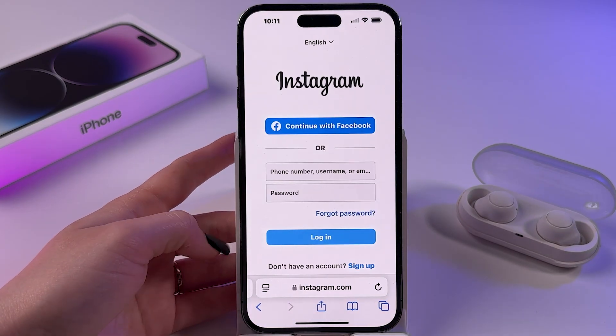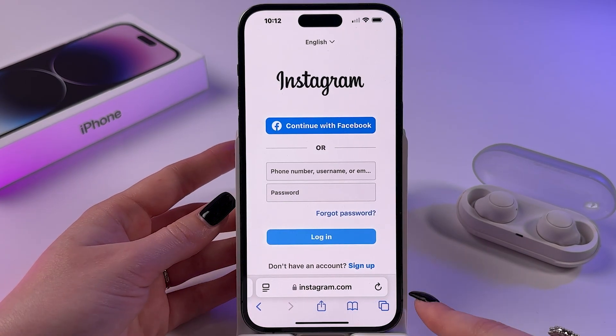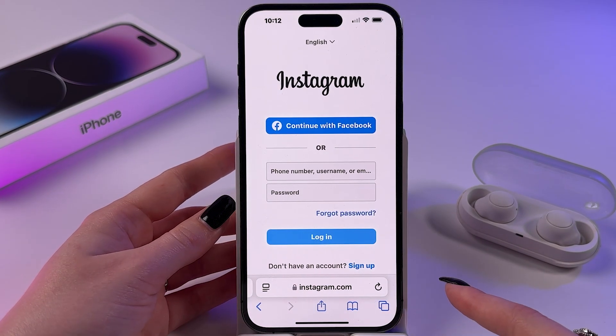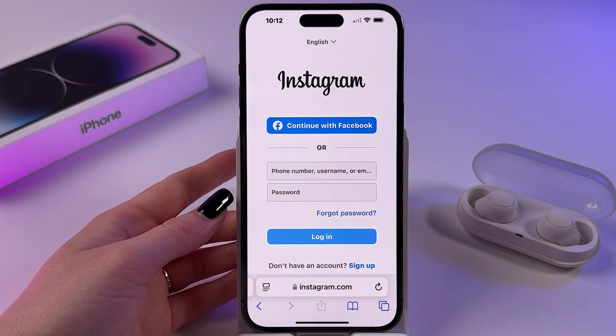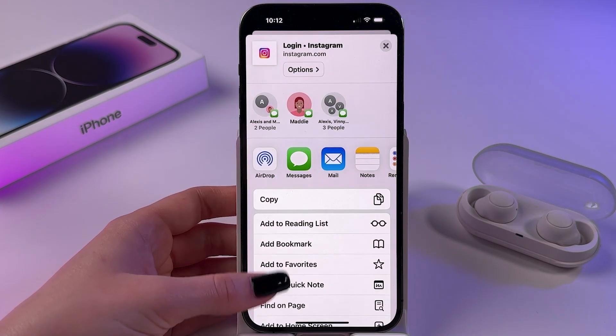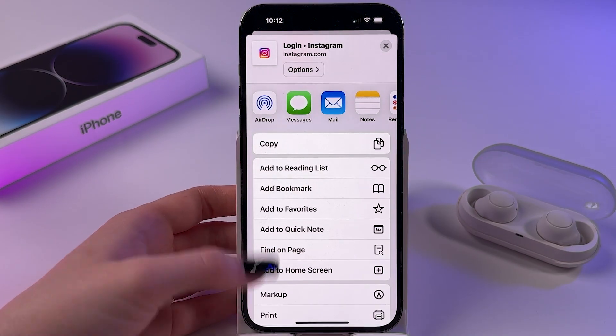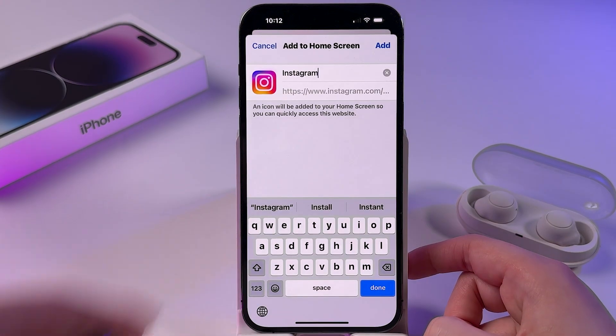Here you need to log in with your different account. Then click the share icon, scroll down a bit, and choose the option 'Add to Home Screen'.